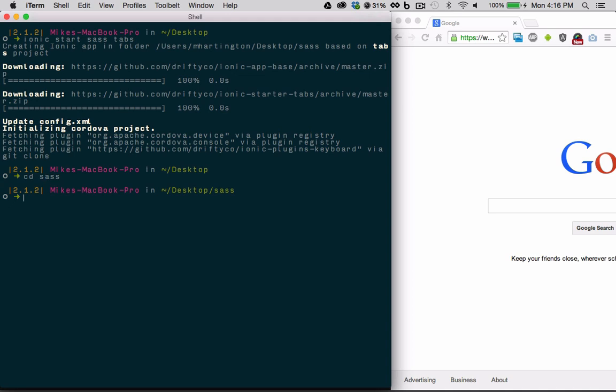Out of the box, sass and its dependencies aren't included, but can be added by running ionic setup sass. Alternatively, you could manually set things up, but this command simplifies the process.